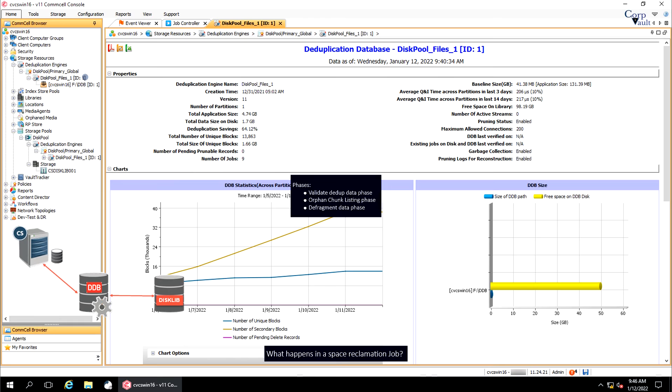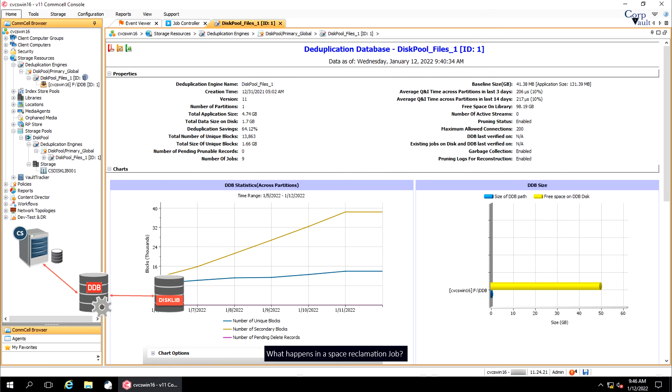The defragment data phase processes the files that can be defragmented, those identified in the first phase, and the orphan chunks, those identified in the second phase, by deleting the invalid or orphan data blocks, thereby reclaiming the unused space. The job details window displays the estimated completion time and percentage complete per phase.